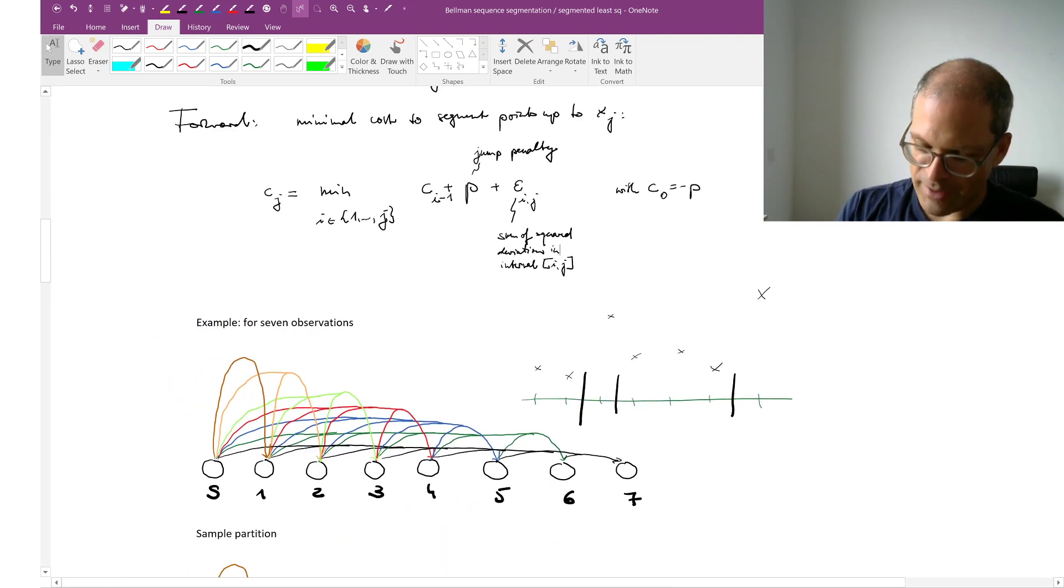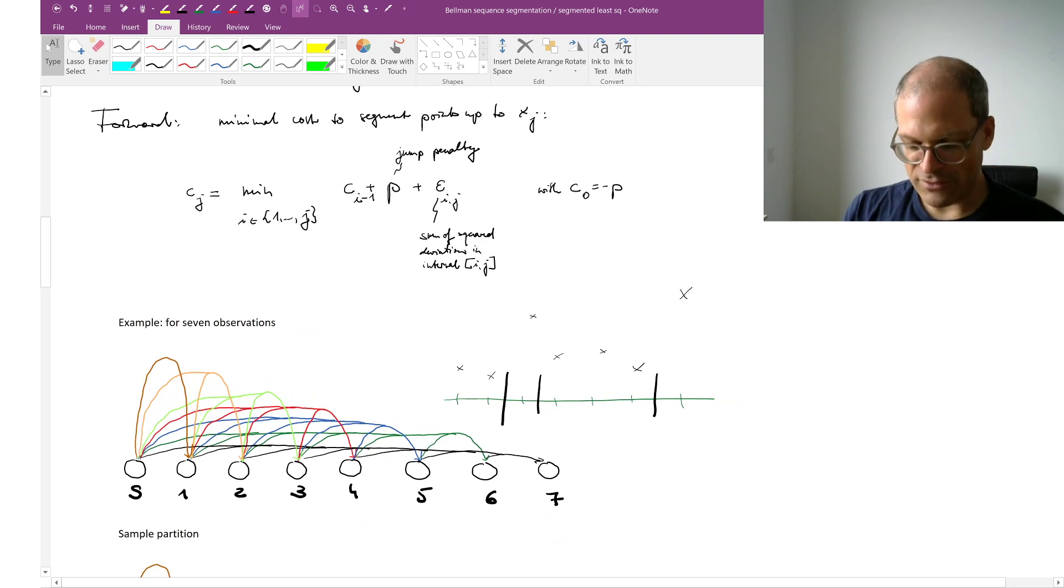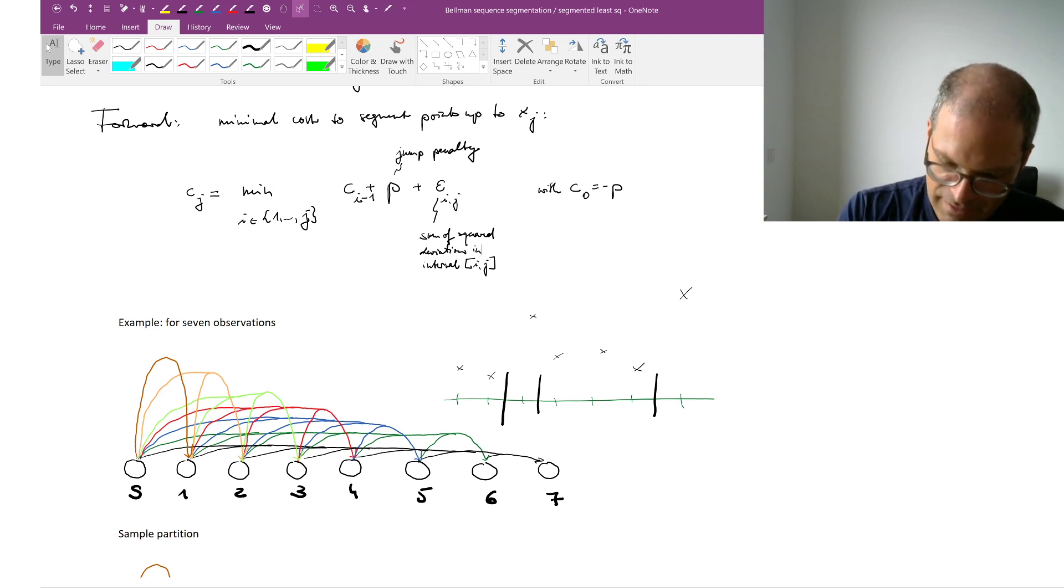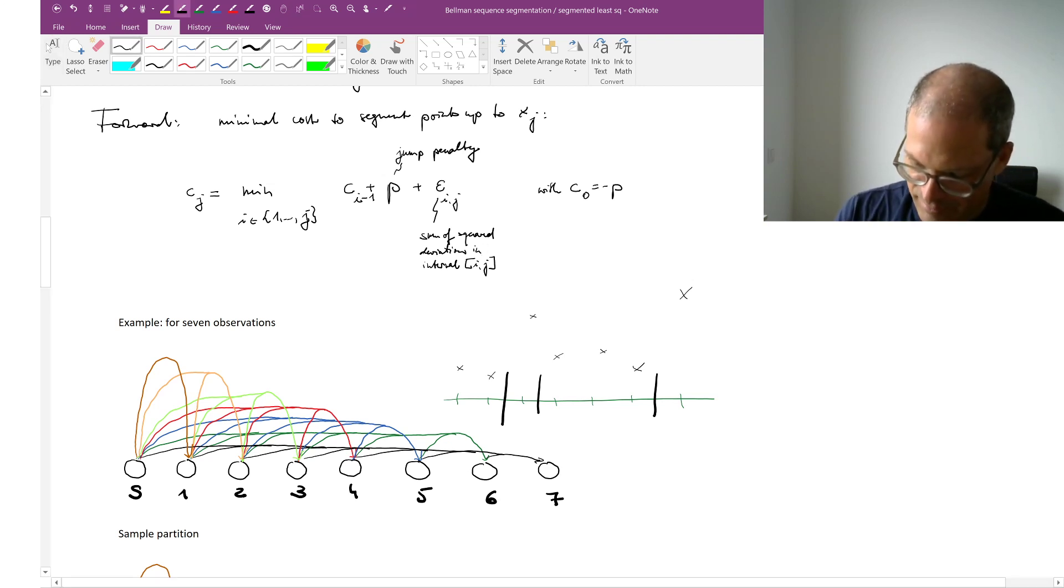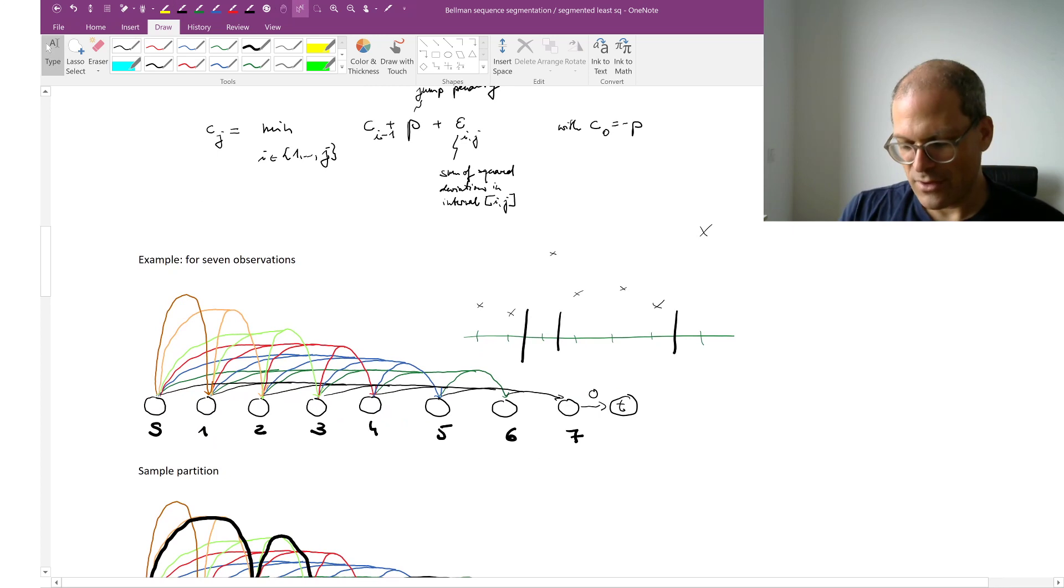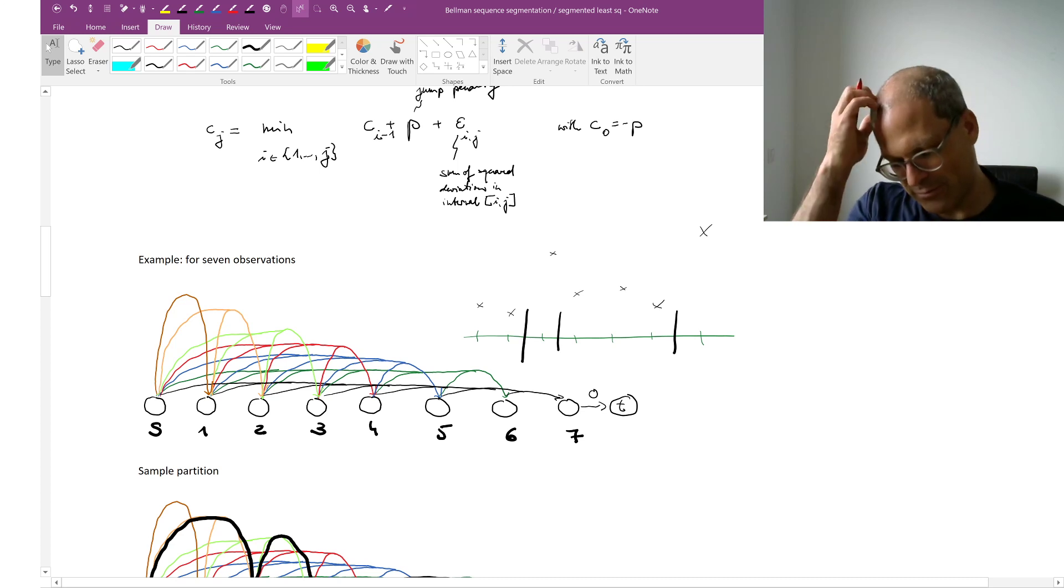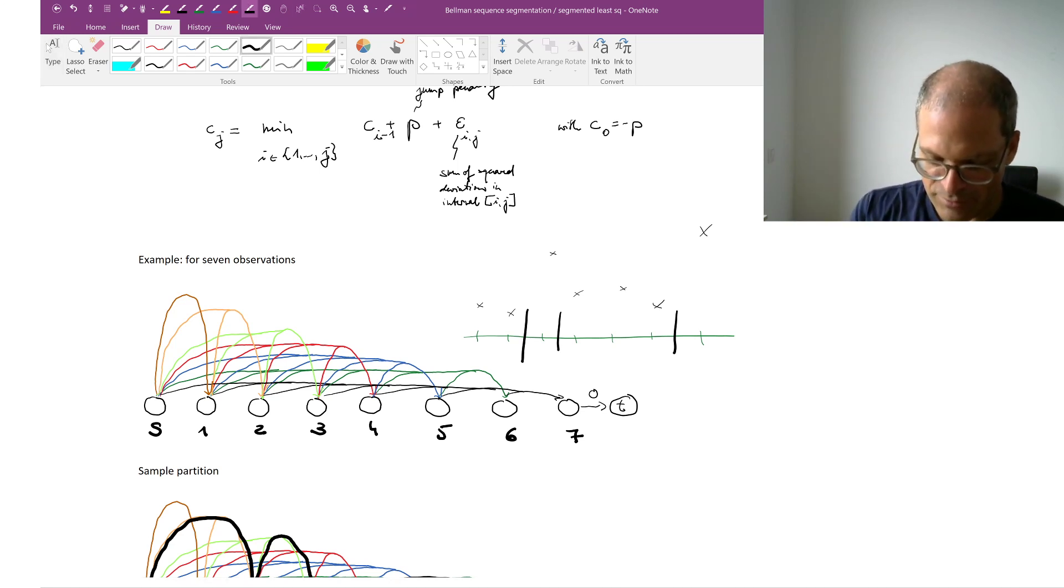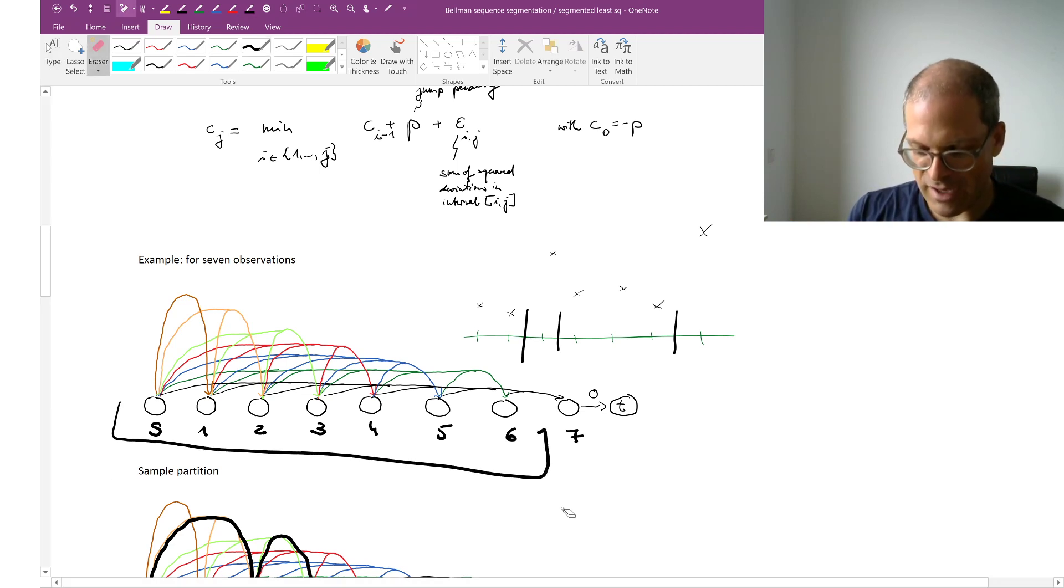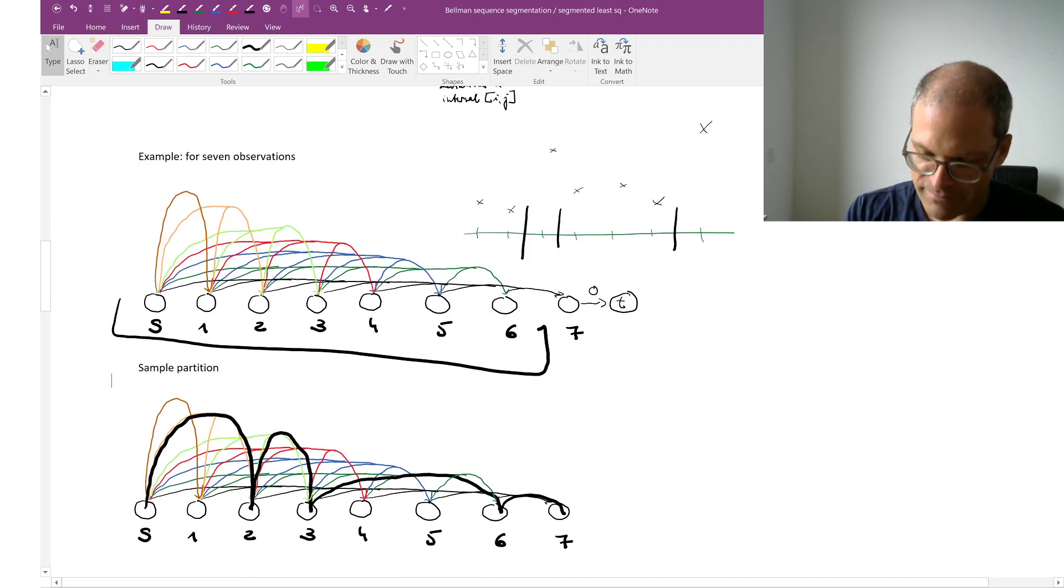All right. So I'm showing you explicitly all these possibilities for only 7 observations. And I should maybe add another t here. Cost of 0. All right. So we want to find the optimal cost. Let's assume perhaps that we have already solved iteratively up to and including observation number 6.